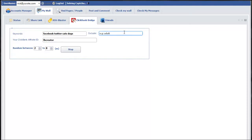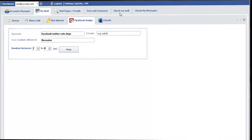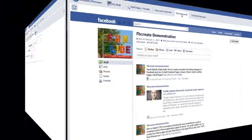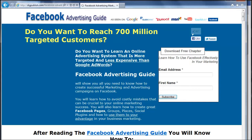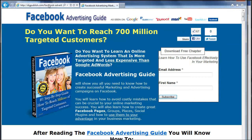We'll go over here and check my wall, and I'll show you where it's been posted. You can see there's a step-by-step guide referencing Facebook — anybody that clicks on that link is going to be taken to that product. You can also see my hop link there, which is how I'll get credit for any purchases made.